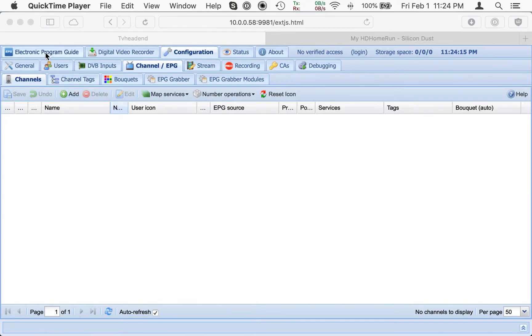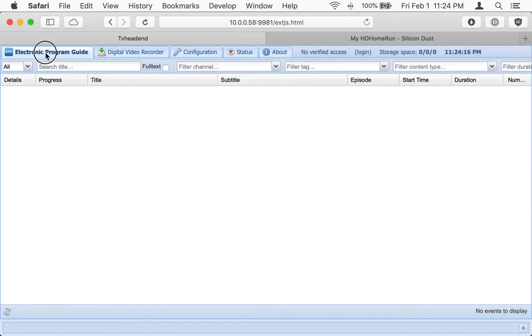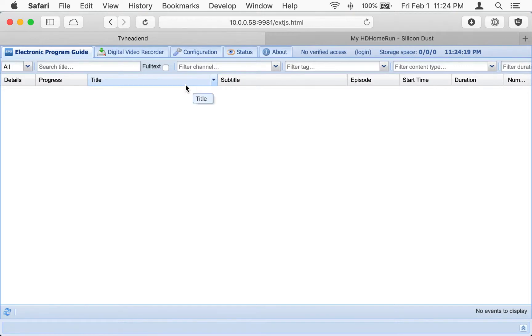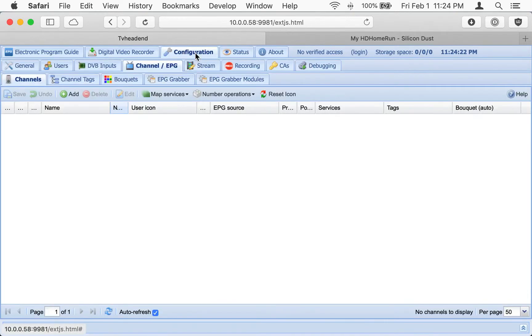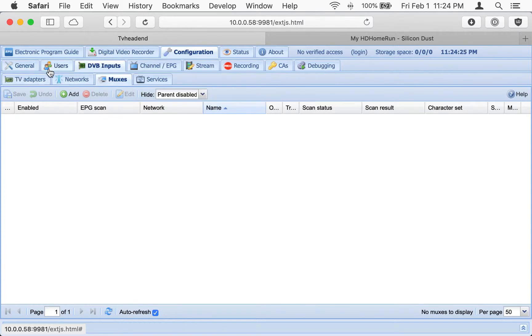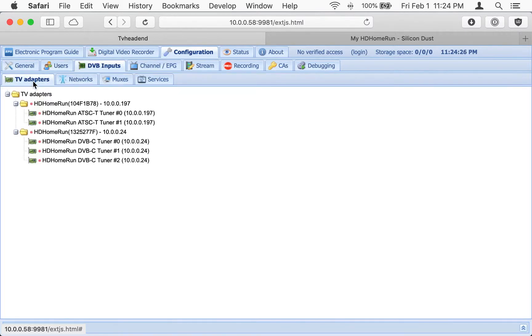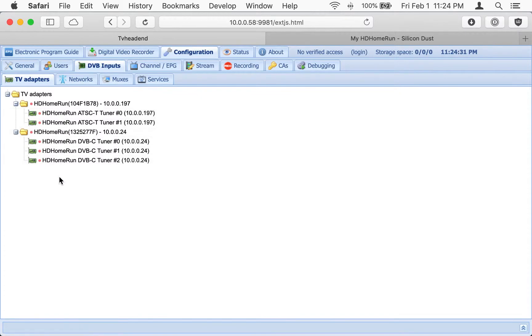You might be wondering, why would I do that? Because here we have a relatively fresh install of TV HeadEnd, and right away when you get into the configuration, you'll notice the HD Home Run tuners on my network are already found. So why would I go about setting this up as an IPTV input?